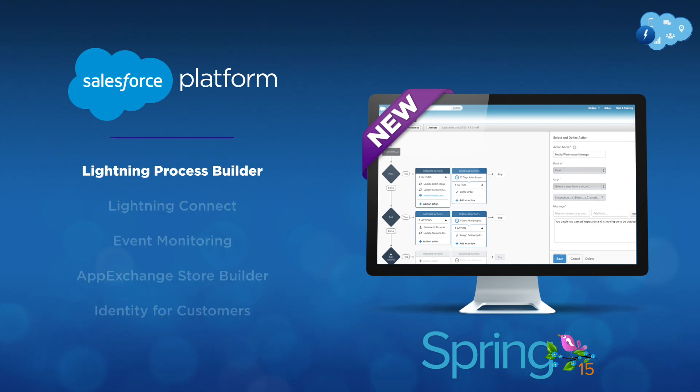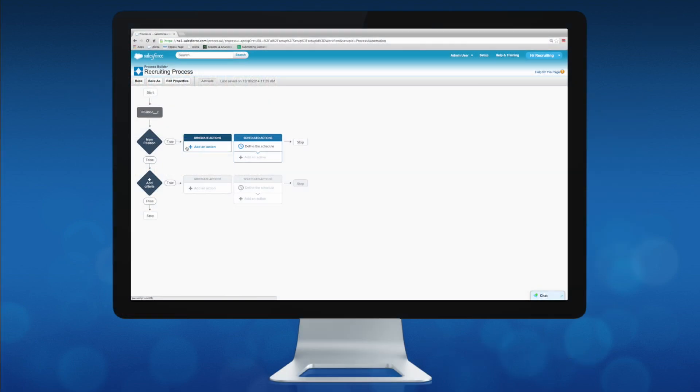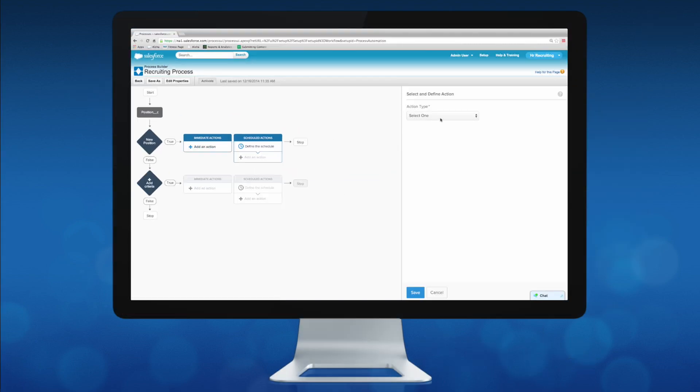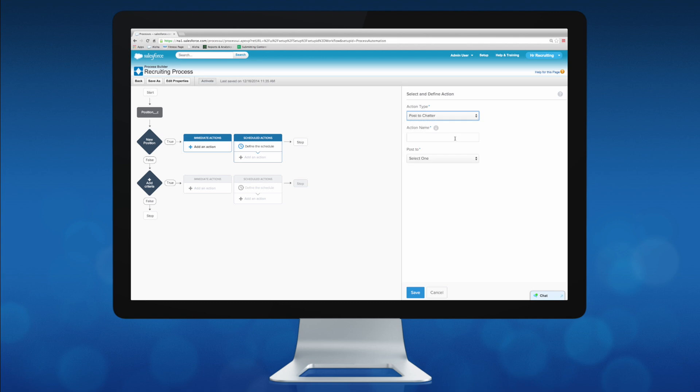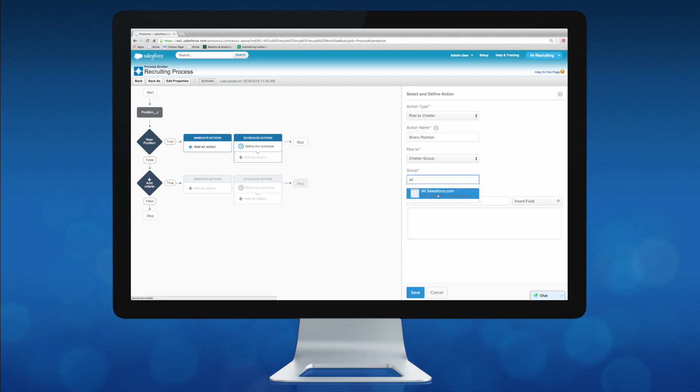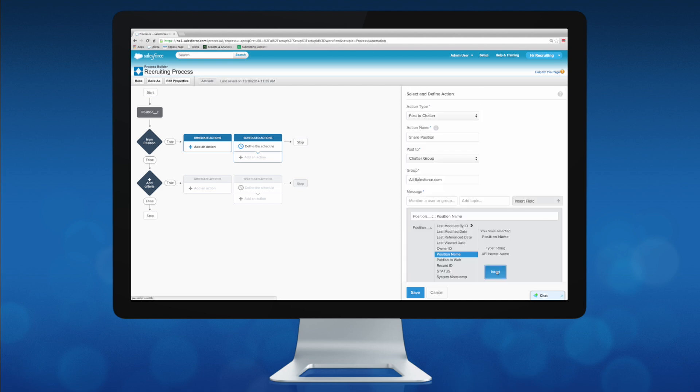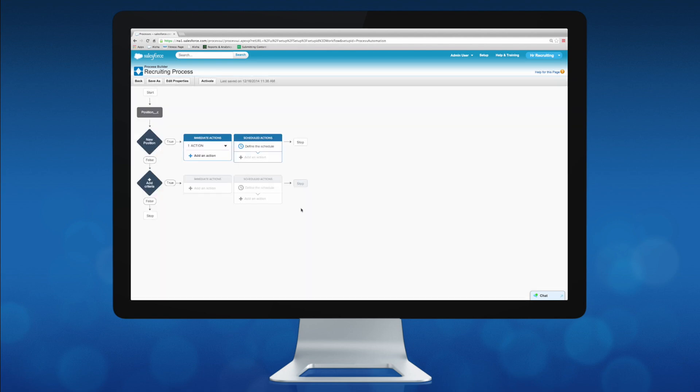With the new Lightning Process Builder, anyone can build enterprise workflows and visually automate complex business processes with just a few clicks. From daily activities such as sending follow-up email reminders to more complex processes like recruiting and onboarding, the Lightning Process Builder enables companies to move and collaborate faster than ever before.